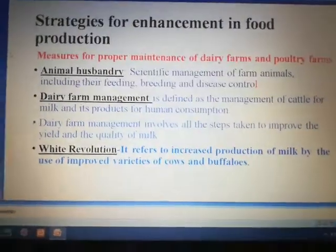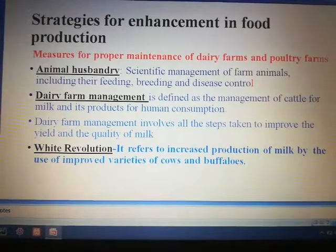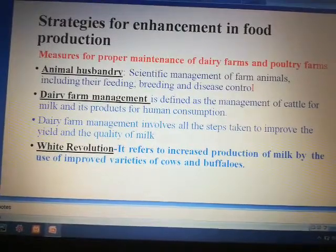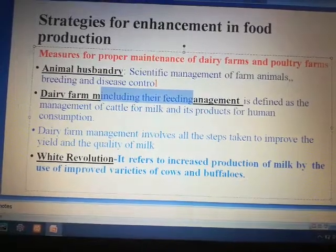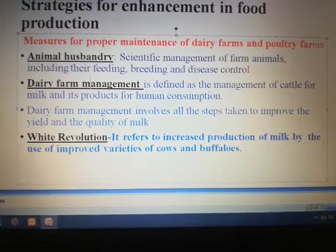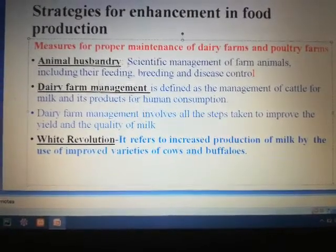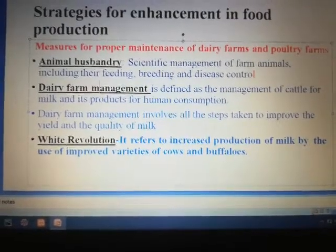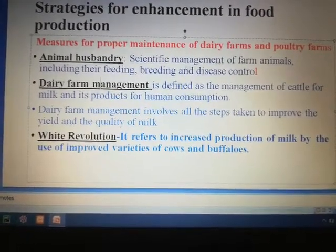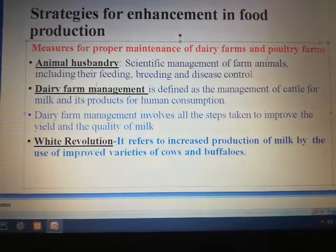So let us start with the proper maintenance of dairy farms and poultry farms. First let us see what is animal husbandry. It is the scientific management of farm animals or domestic animals, which includes their feeding, breeding, and disease control. How to breed and raise domestic animals — the entire process is known as animal husbandry.